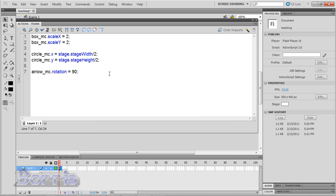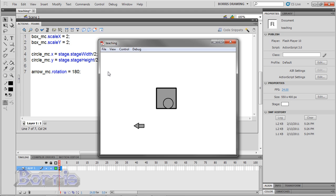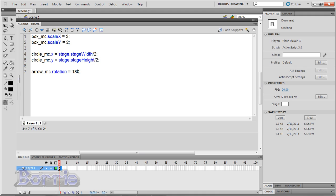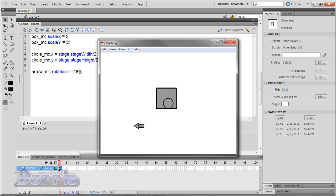Let's try some other values. 180. Test. Minus 180. Test. Same thing.